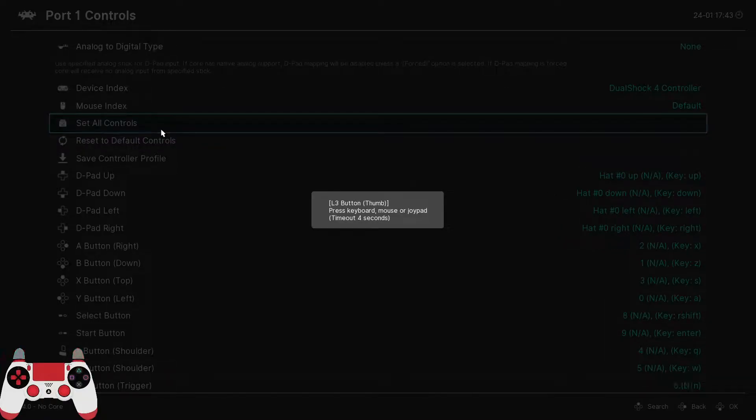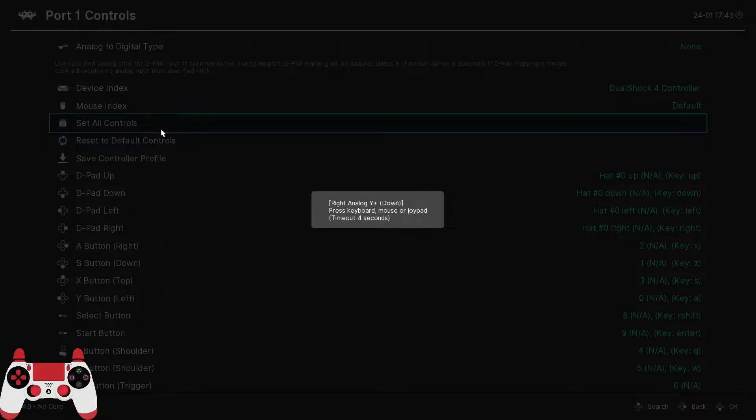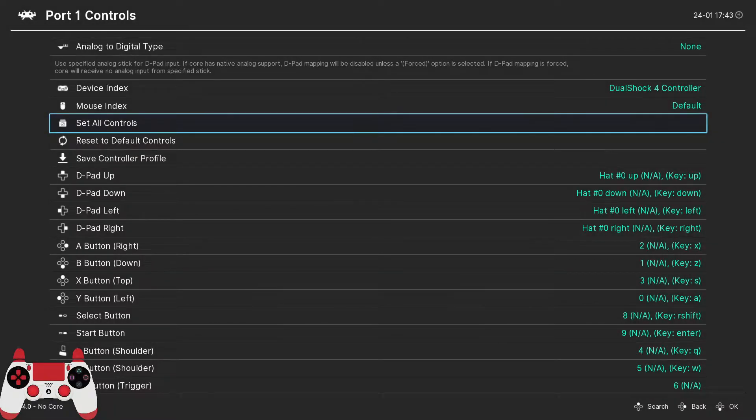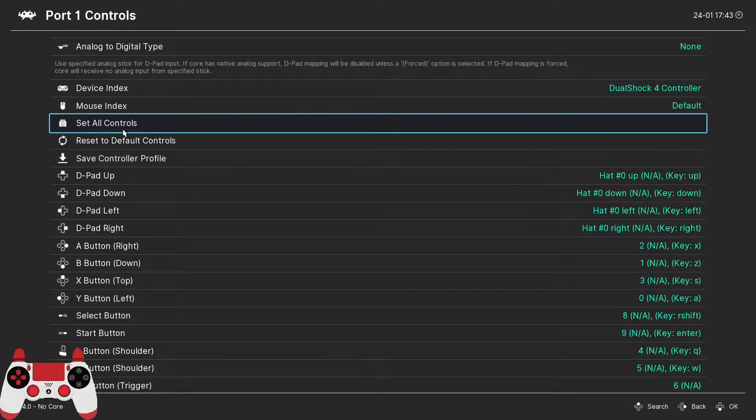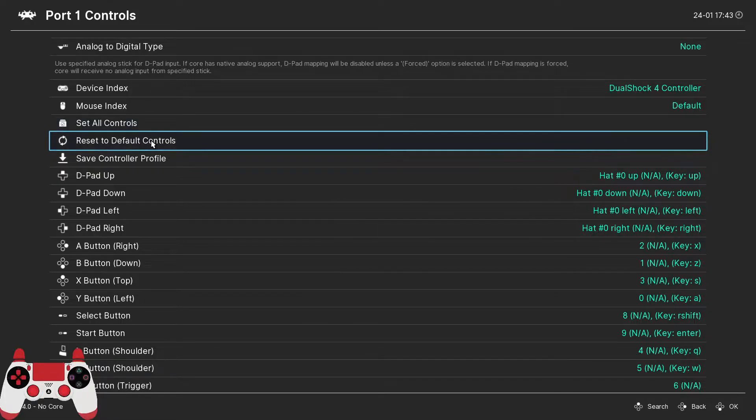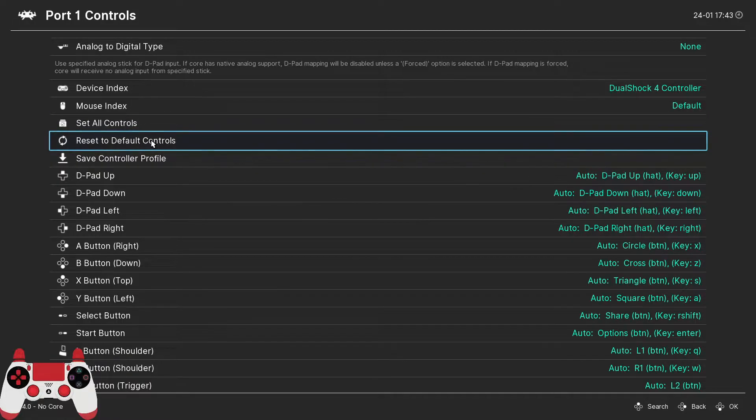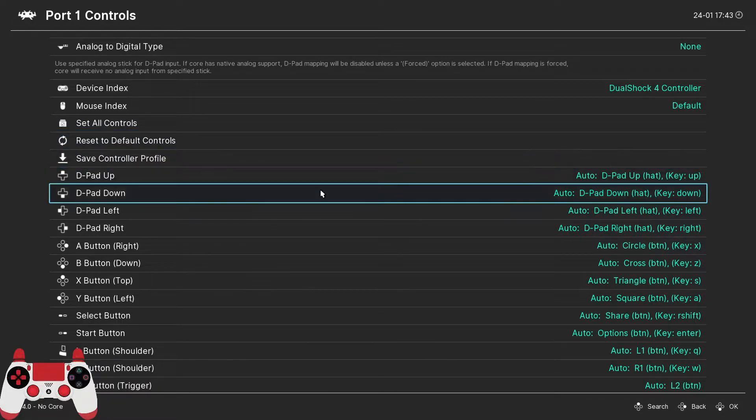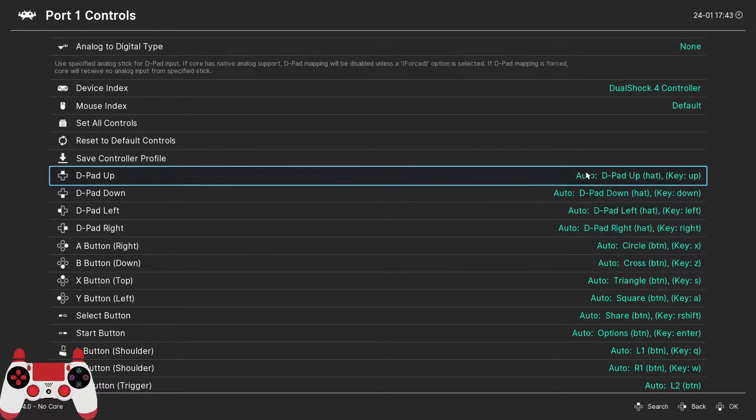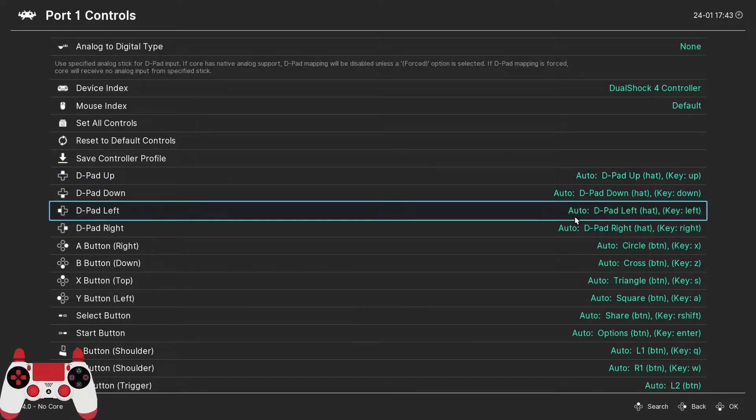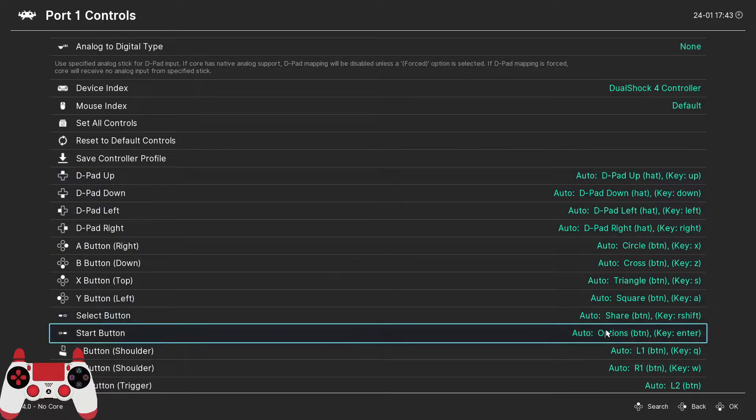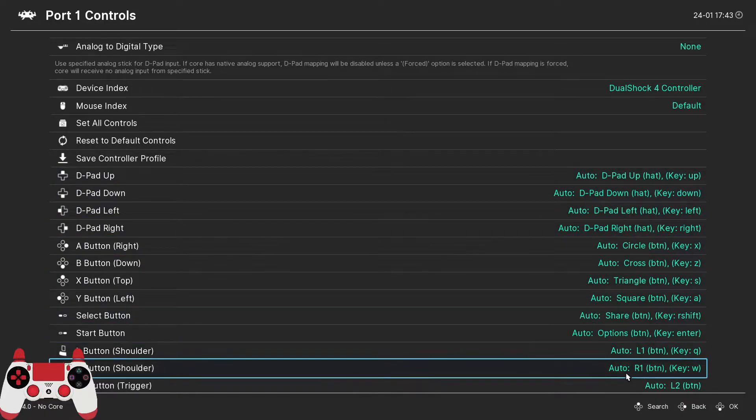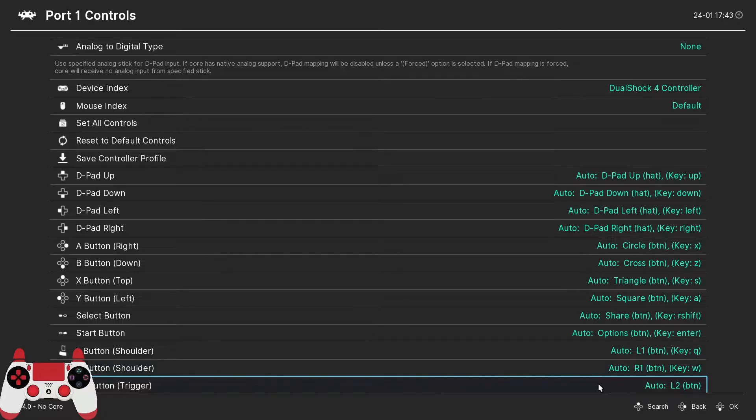Now, if at some point we mess up and we need to start over, we can simply select reset to default controls. And just like the name sounds, this is going to set all the controls back to their defaults so we can start over.